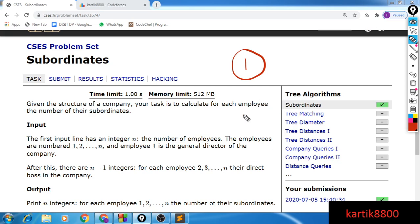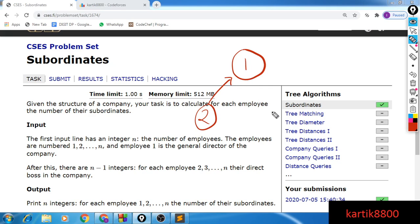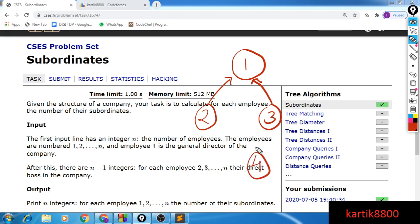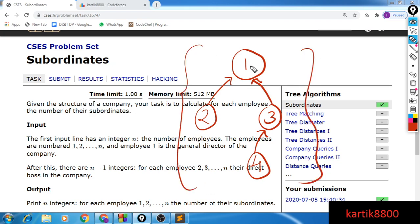For every other employee we have a manager. So employee number 2 can have a manager — maybe employee 1 — meaning employee number 2 directly reports to the general director. We can have employees number 3 and 4 as well. Maybe 3 also reports to the head, and employee 4 reports to employee 3. Overall, the structure of a company is nothing but a tree in which the root is node number 1.